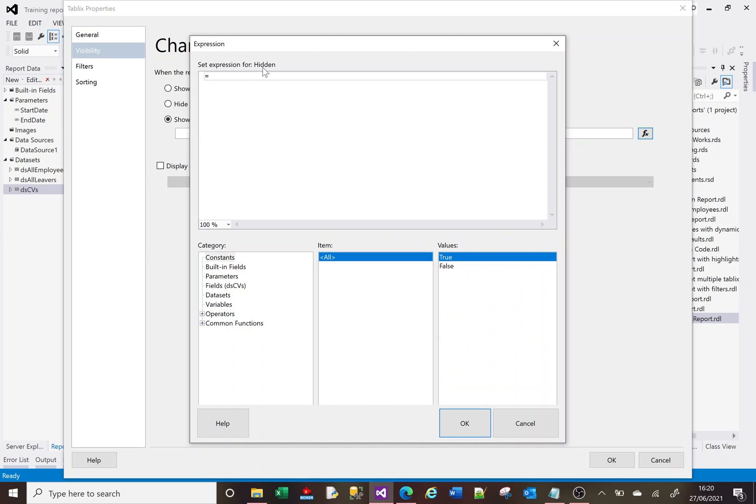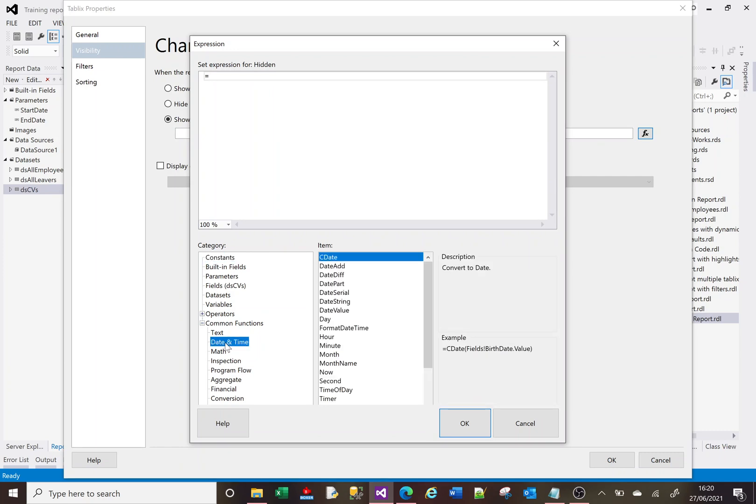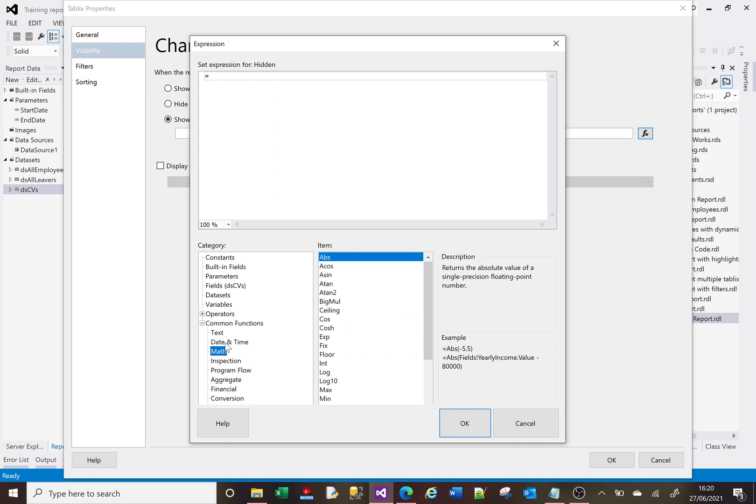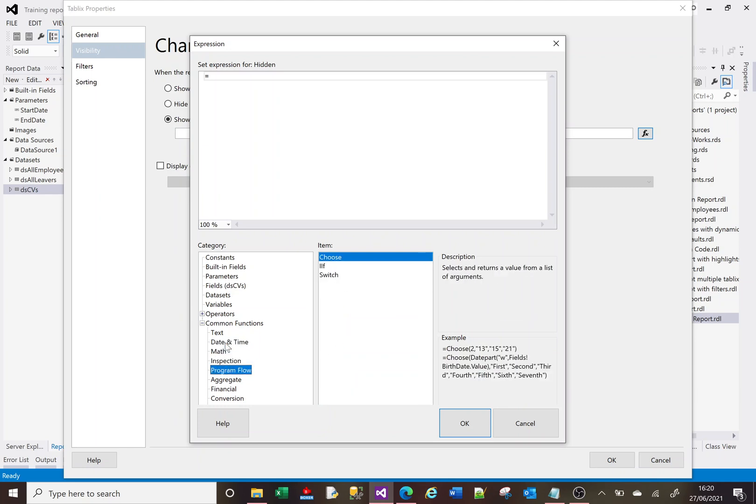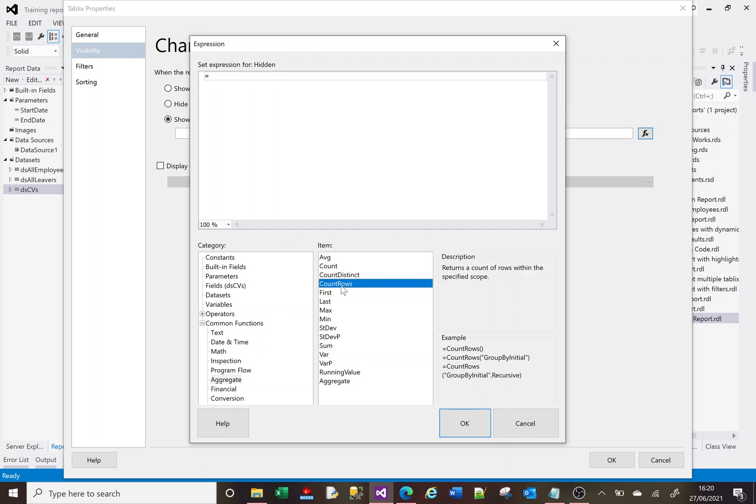Now what we need to do is create some logic that says it's going to return either true or false. And it's important to note that this says set the expression for hidden, so where this is true we're going to hide the tablix. It does sometimes take me a second to find this, but at the bottom here we've got these common functions. Again I've done a video on common functions and I'll put a link to that video in the description. Within these common functions we've got something, if I can find it here, in the aggregate we've got something called CountRows.